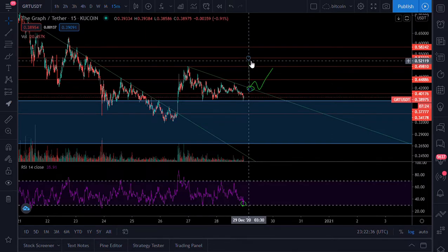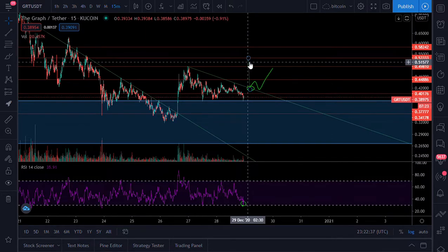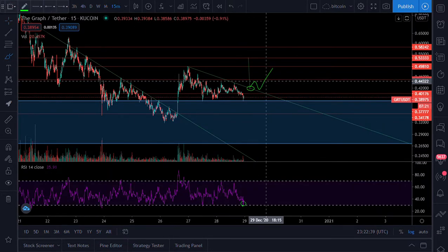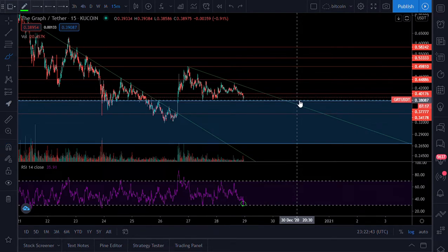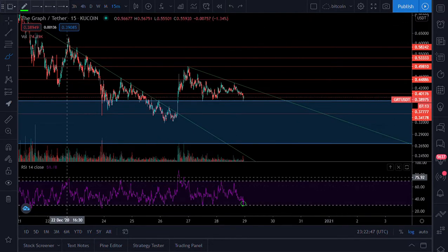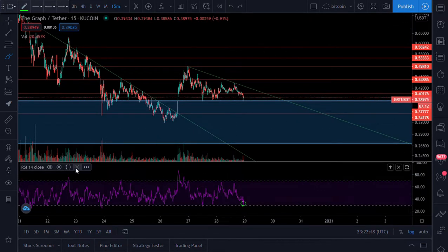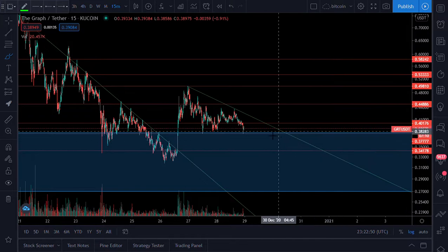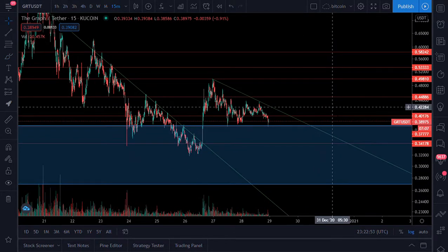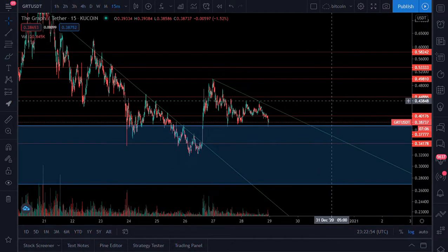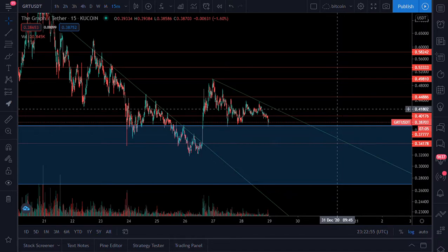If this turns out to be a bullish pattern and we break out to the upside, 53 cents will be the next target. We're going to track it closely. This is all speculation — please don't take this as financial advice. I'm not your financial advisor. This is just a TA I'm doing based off the data, and I want to share this data with you.